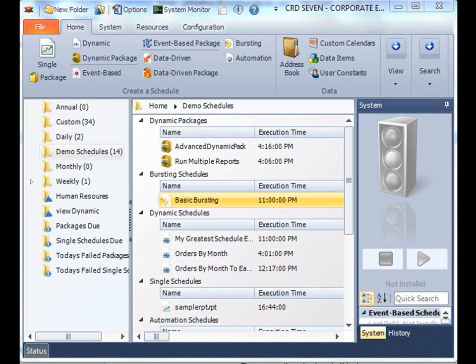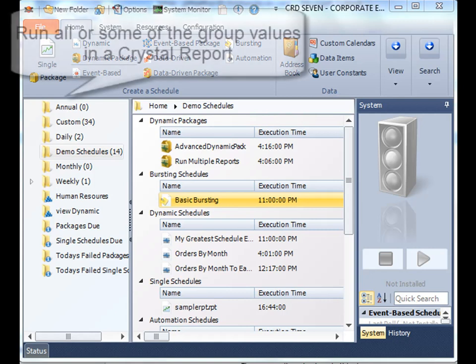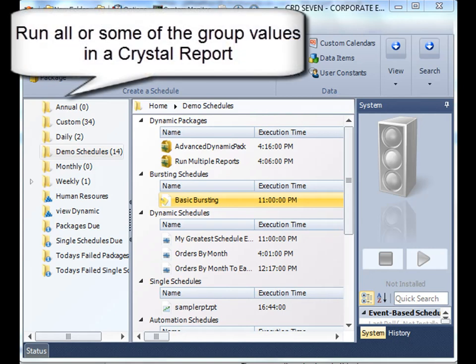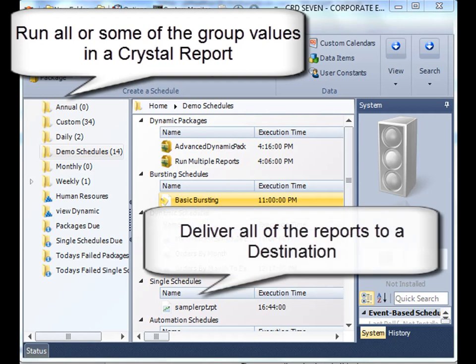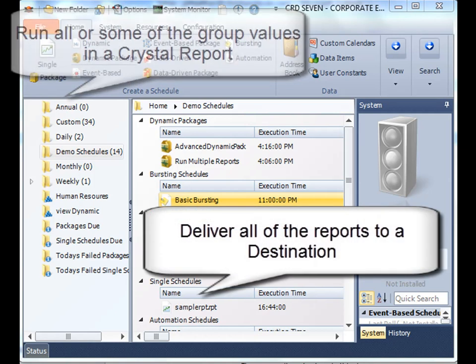What the advanced bursting schedule will do is take a look at your report, run all of the group values that are found in group header one, and then deliver them wholesale to a destination. Let's get started.